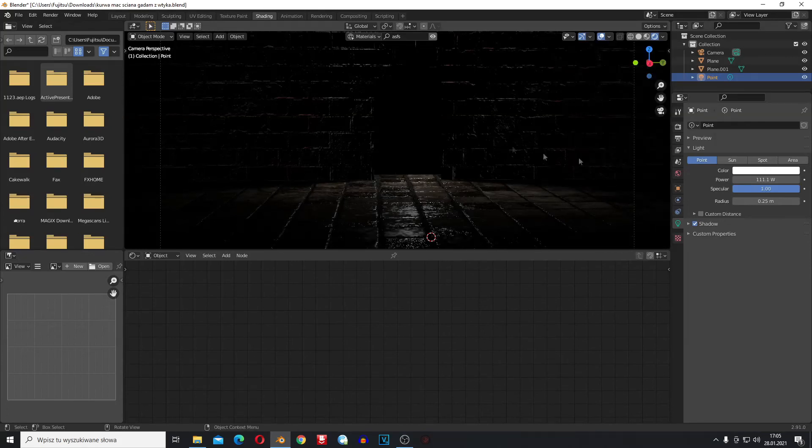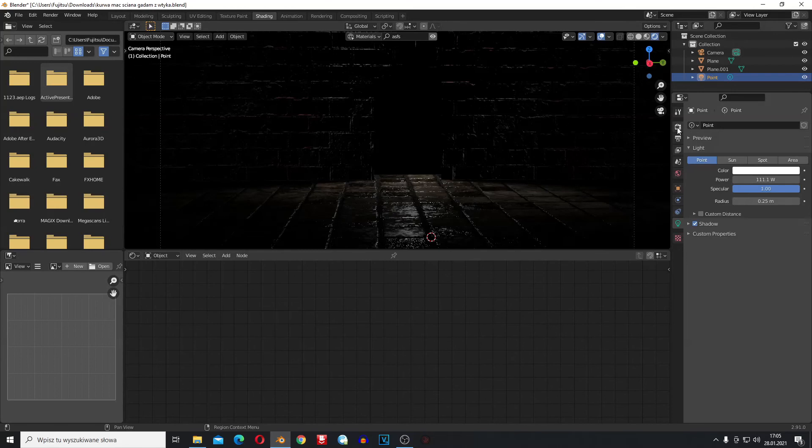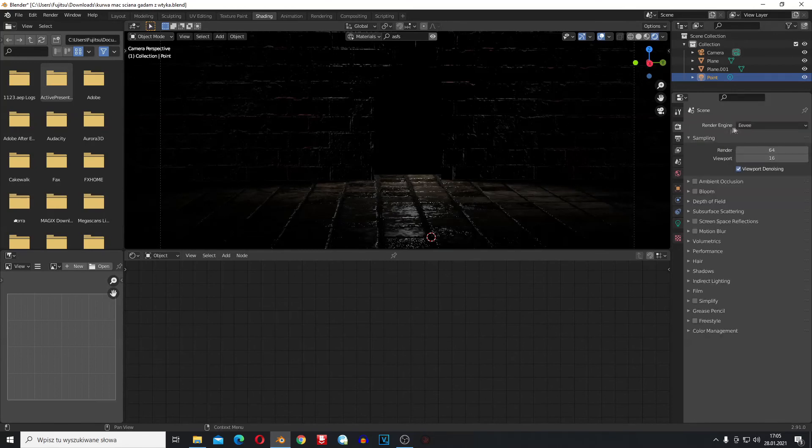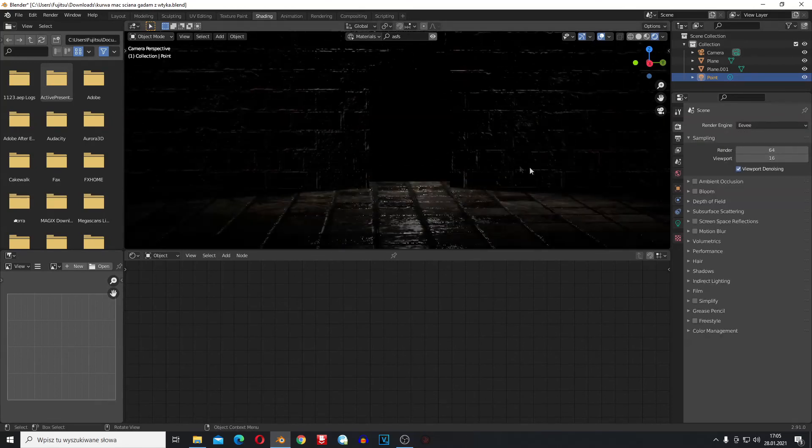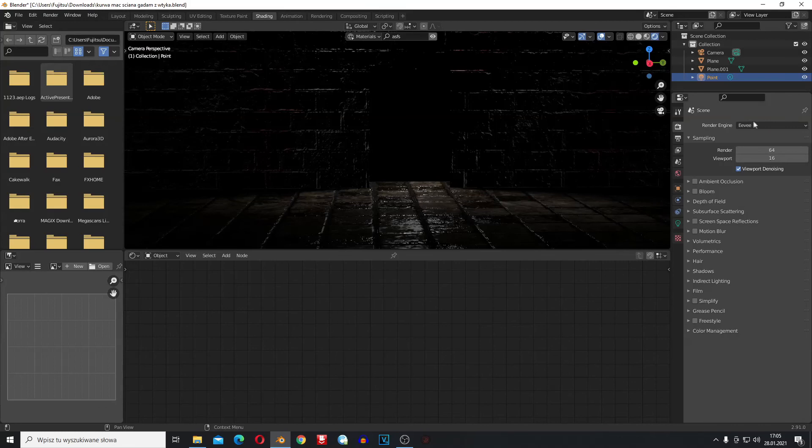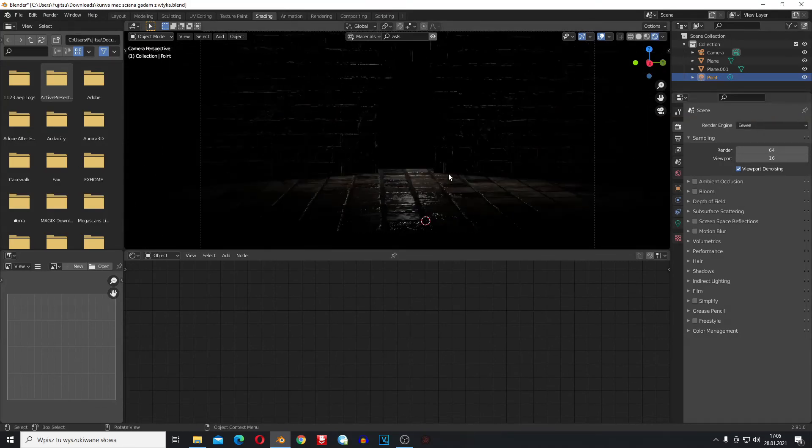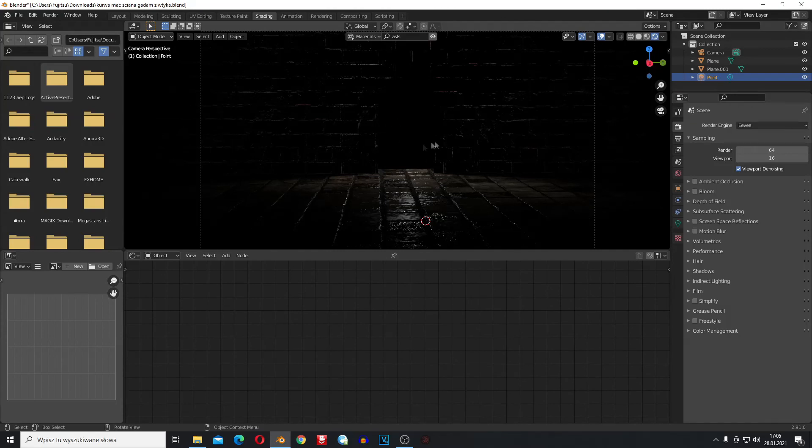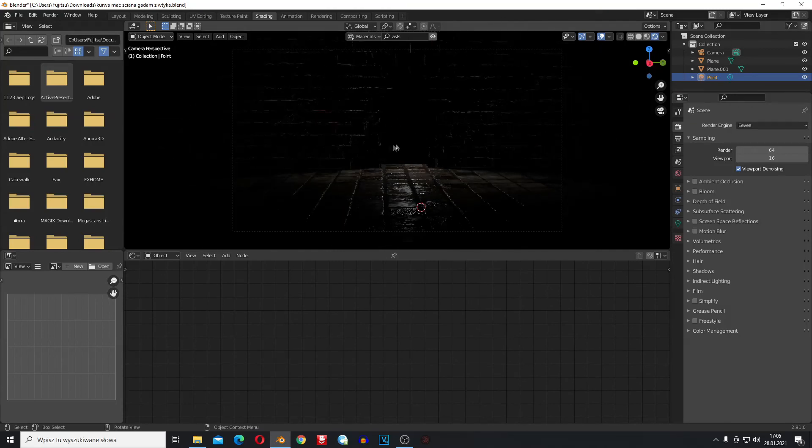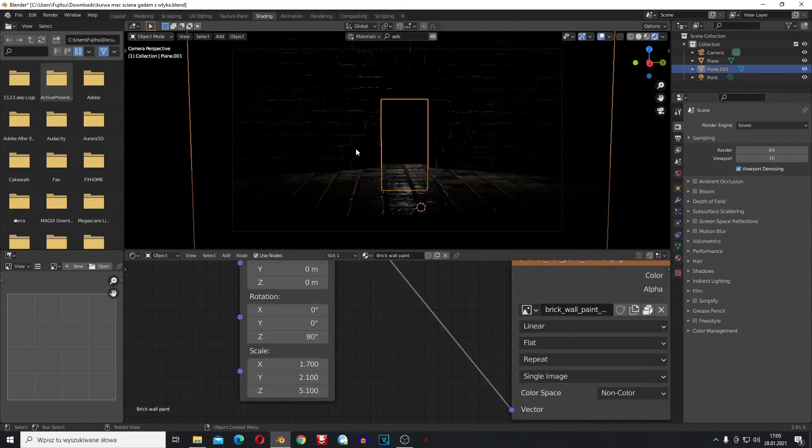This is all in Eevee. If you want, you can always change to Cycles. Cycles looks ten times better, but I think this looks interesting. The character is going to be like this and they're going to talk. This is my idea for the scene.